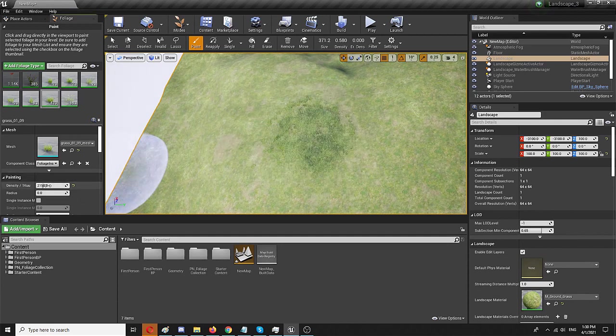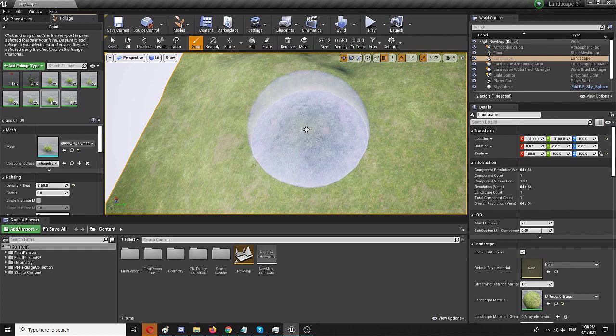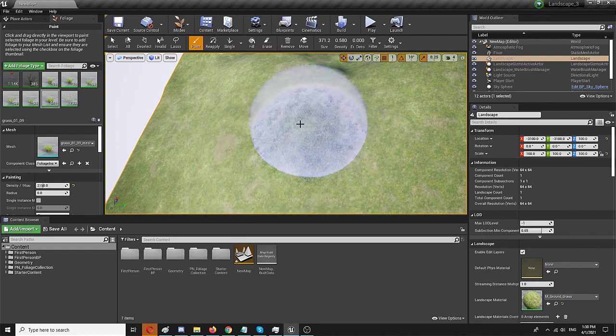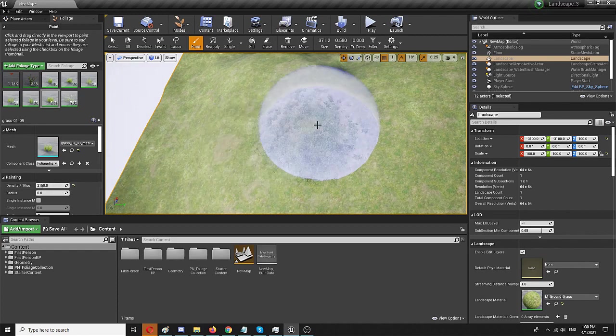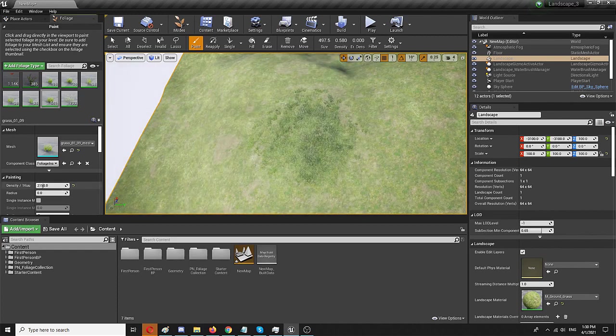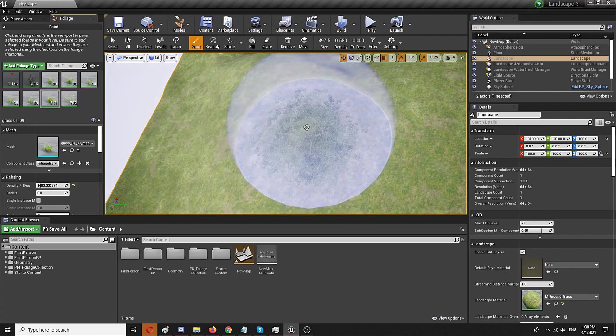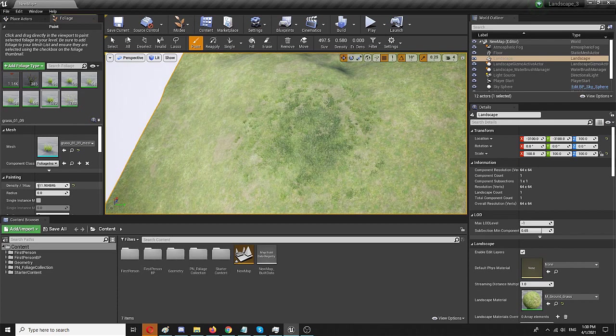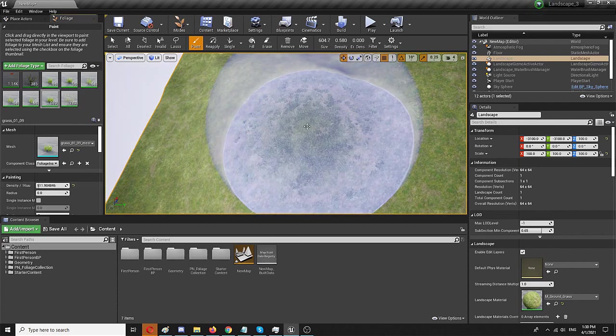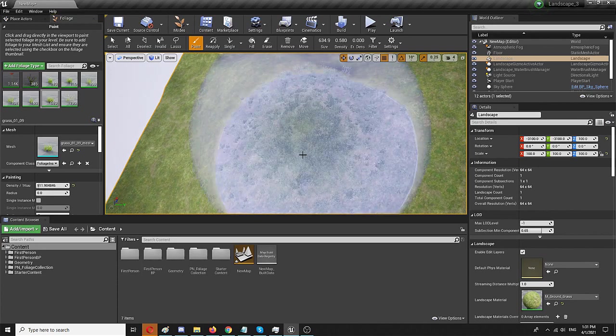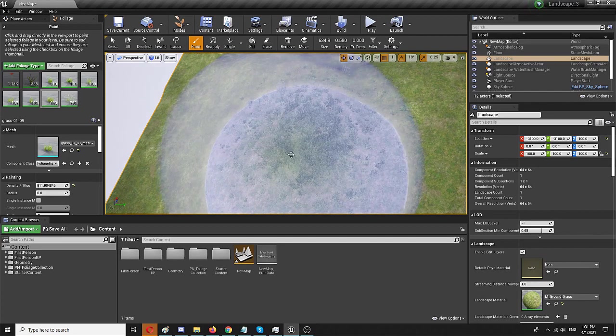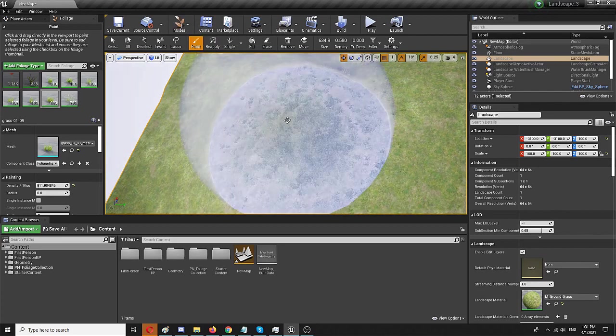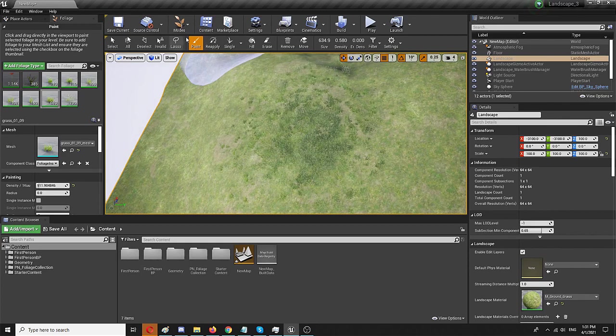Always decreasing density. And every time I'm getting a stronger center with a less dense outer band. So let's do it one more time. Decrease it even further. Here we go. And yeah, maybe just a single additional pass. Here. And here we are.